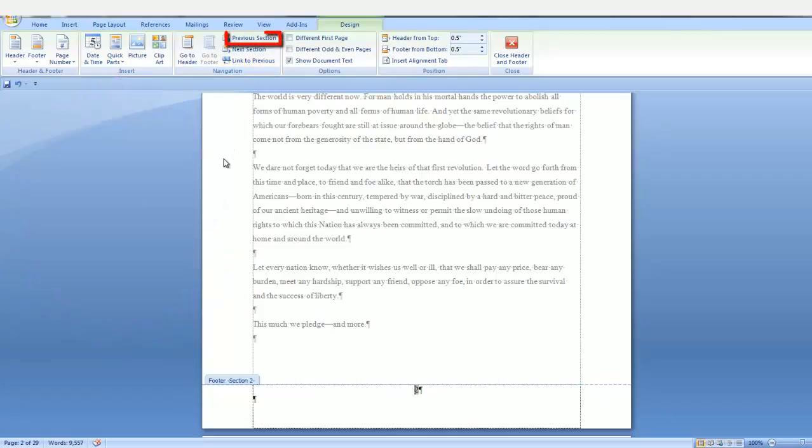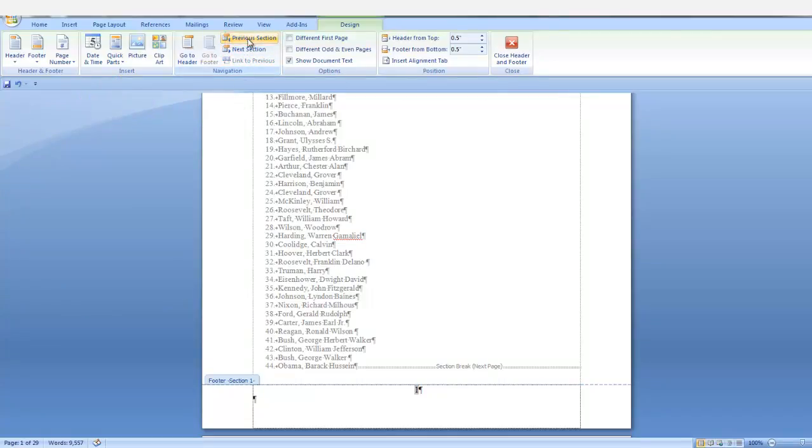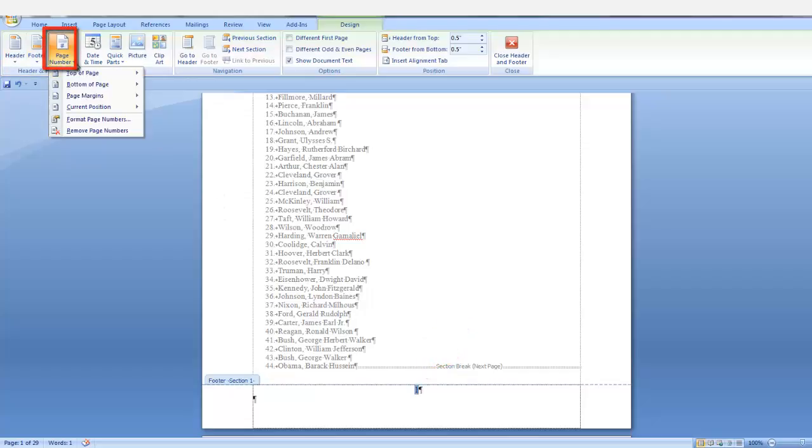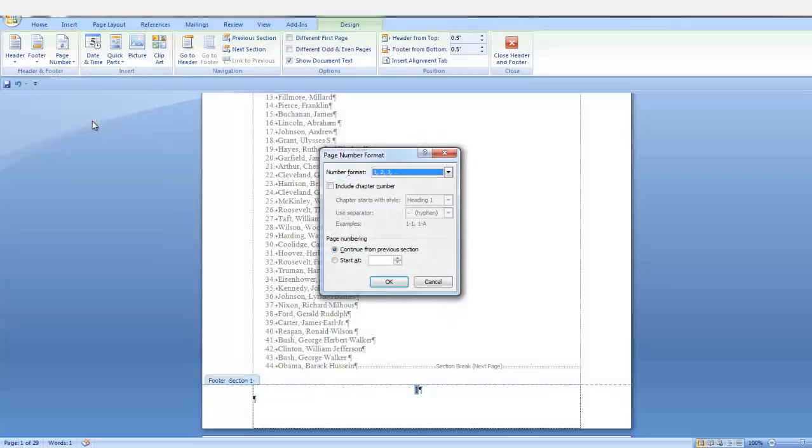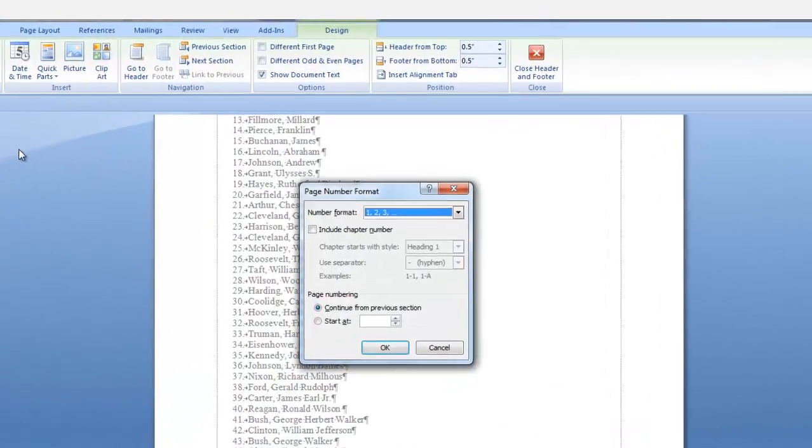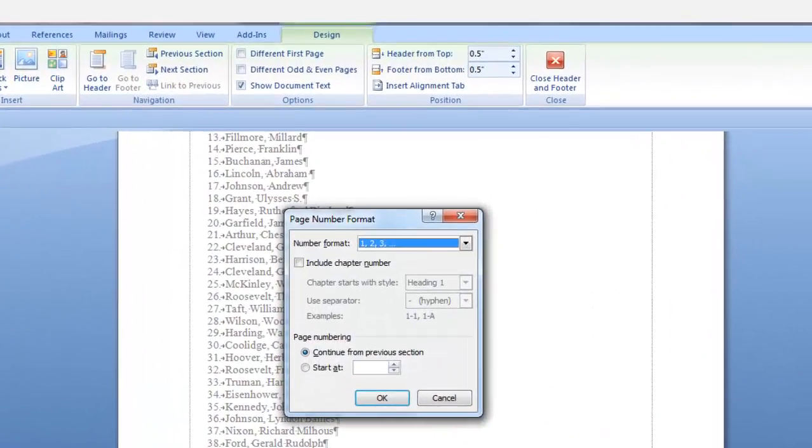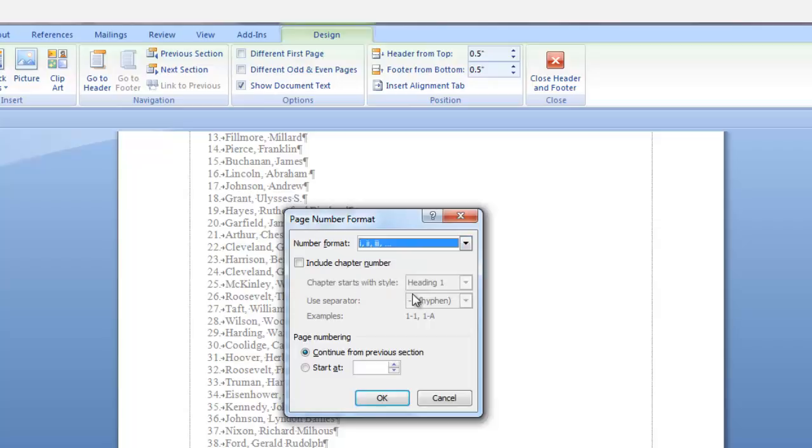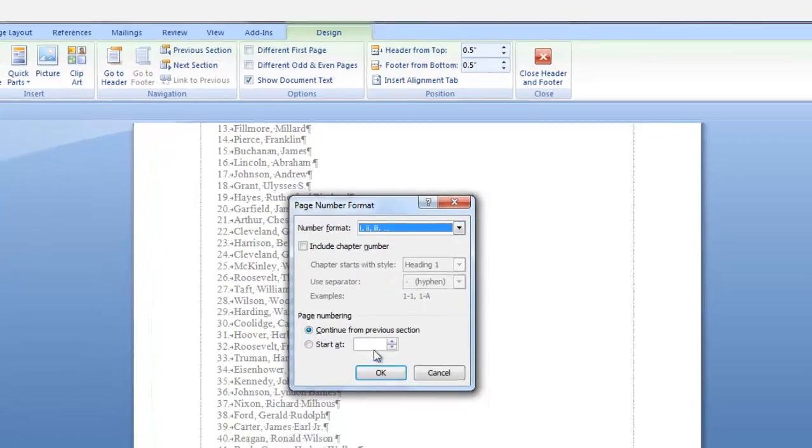Now we can go to the previous section and we want to highlight our page number. In the header and footer group, click the down arrow on page number and select format page number. In the number format field, click the down arrow and select Roman numeral and say okay.